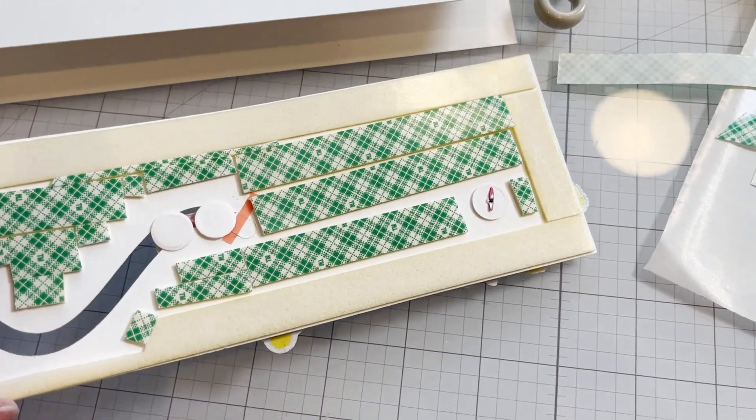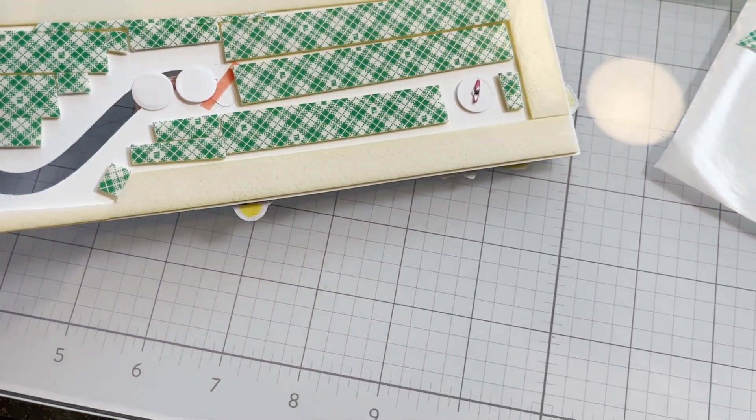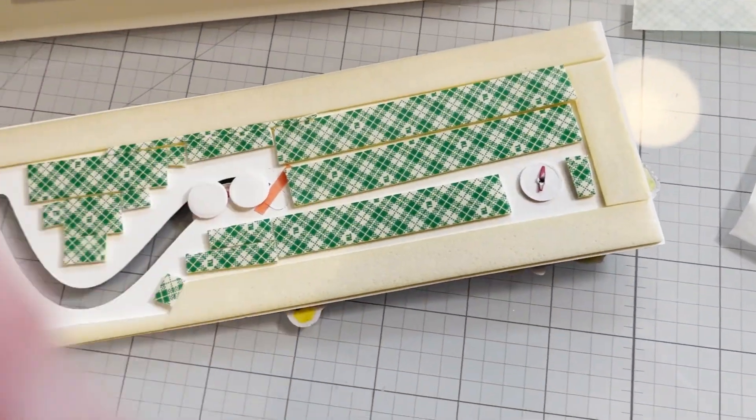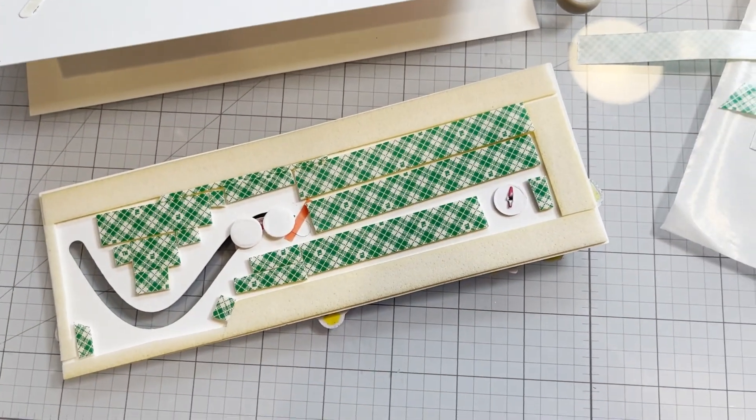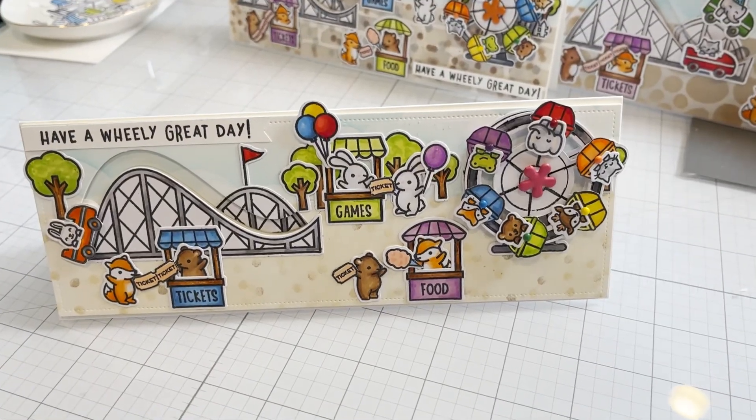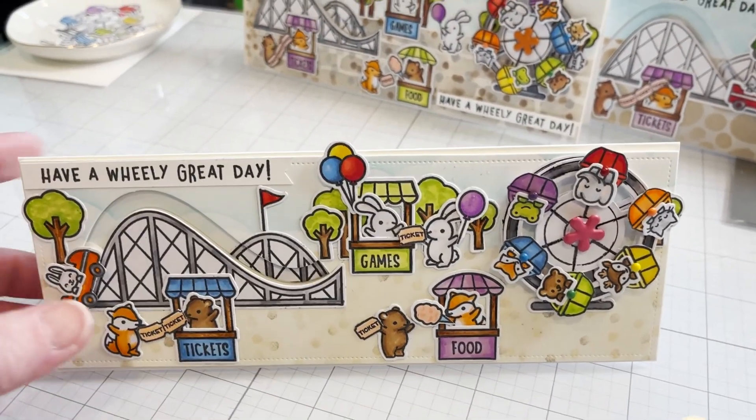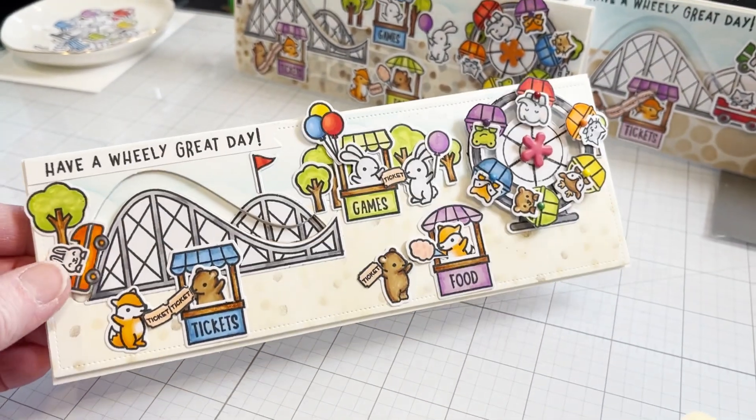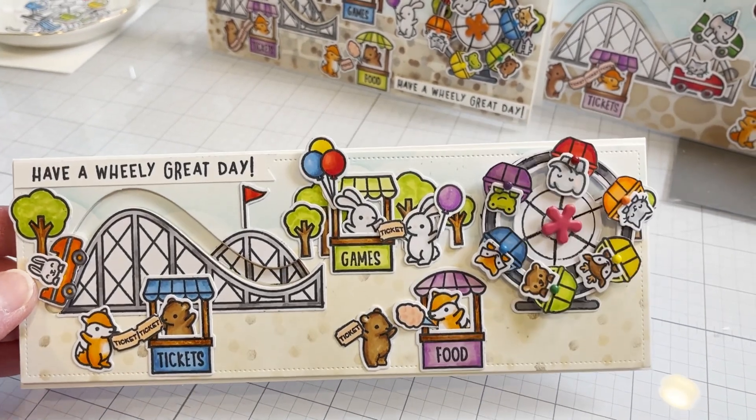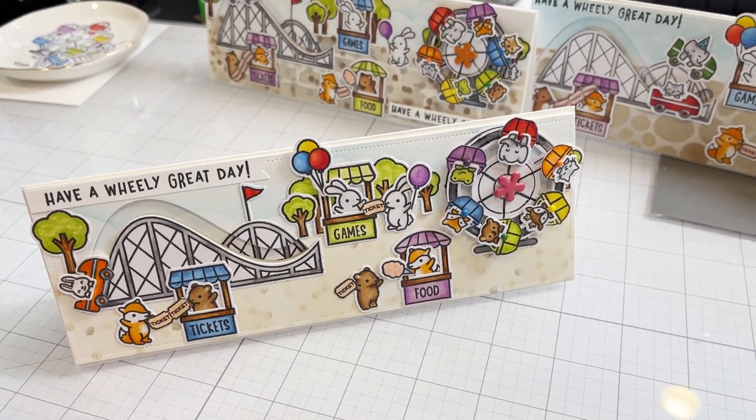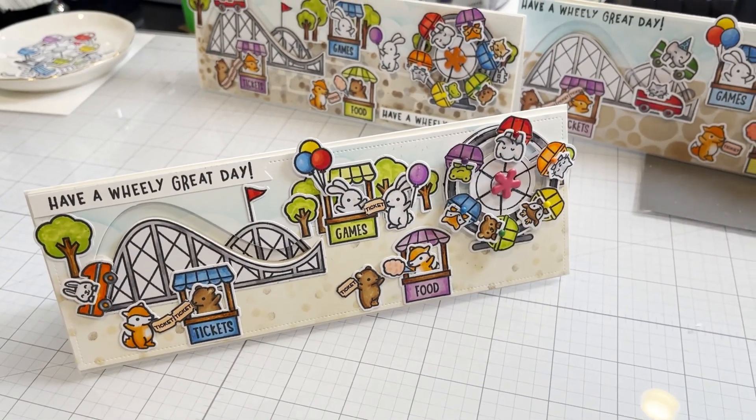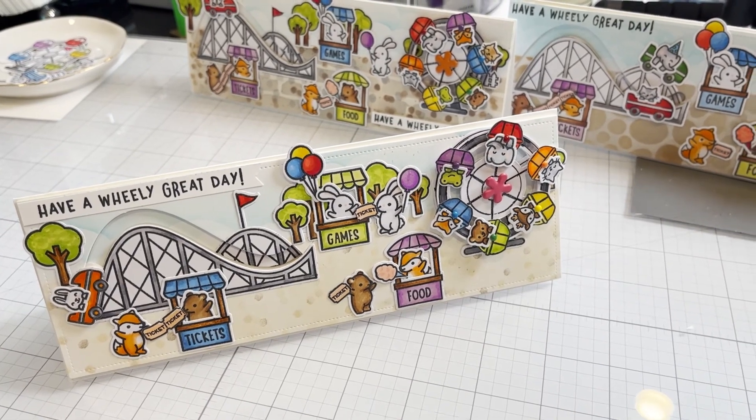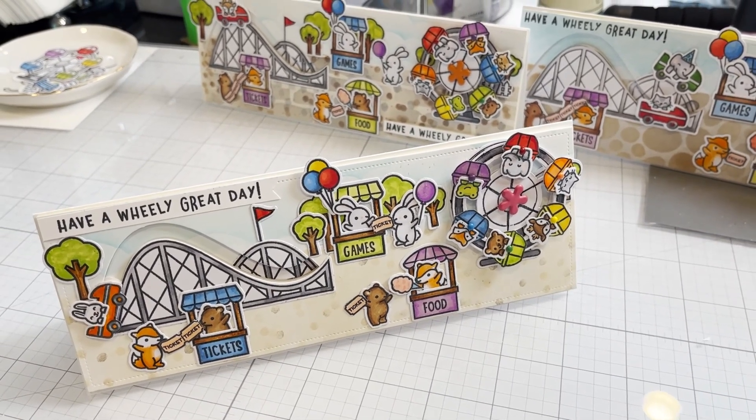And that's the finished card. So I hope you've enjoyed this tutorial and I'll have all the supplies I used linked below. Thank you for watching, please subscribe.